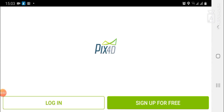Here we are in the Pix4D interface. If you are a new user, when you open the app you will come to a screen where you need to log in or sign up for free. Existing users need to log in with their username and password, and new users need to tap the 'Sign Up for Free' button to create an account.